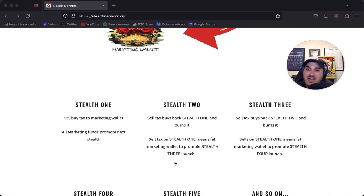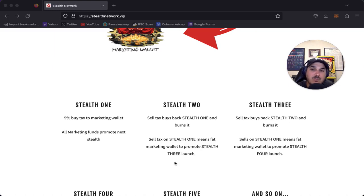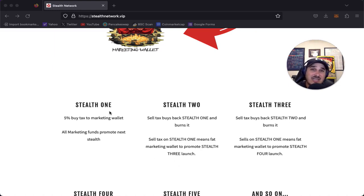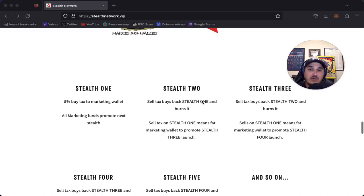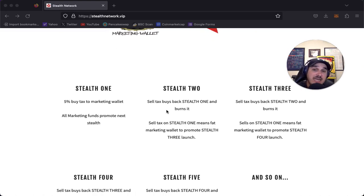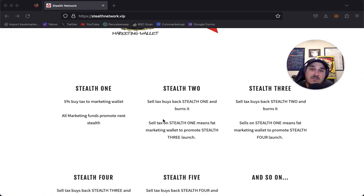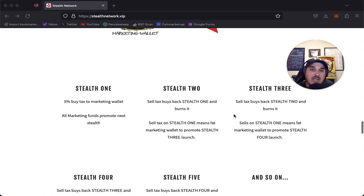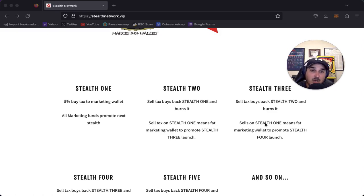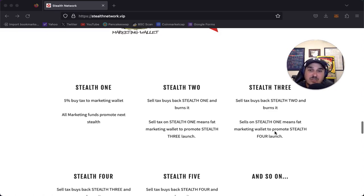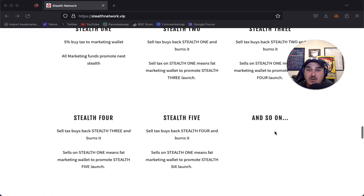Stealth one - 5% buy tax to marketing wallet. All marketing funds promote the next stealth. So stealth one is basically just setting the stage for all the rest. Then stealth two - sell tax buys back stealth one and burns it, and that sell tax on stealth one means fat marketing wallet to promote stealth three. Stealth three buys back stealth two and burns it, with sales on stealth one creating a fat marketing wallet to promote stealth four.